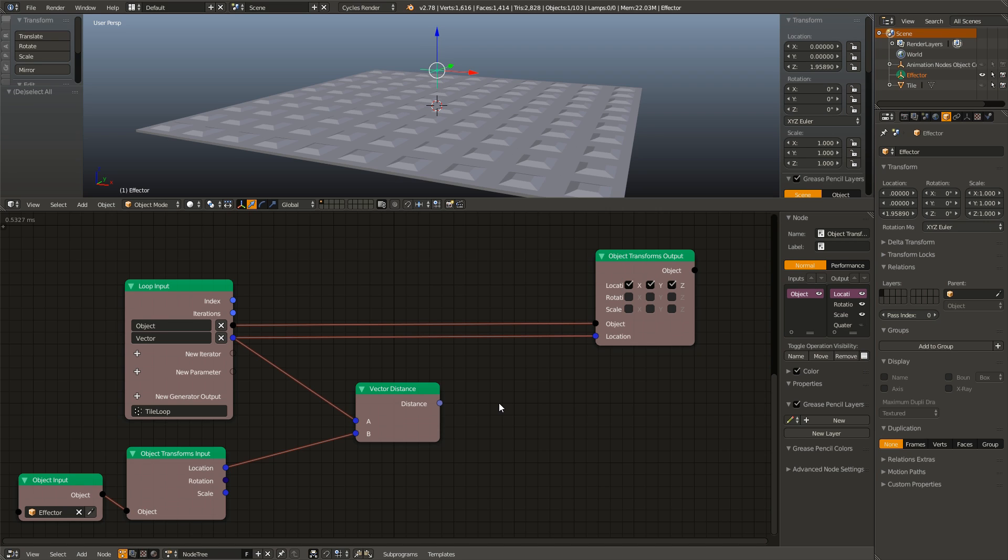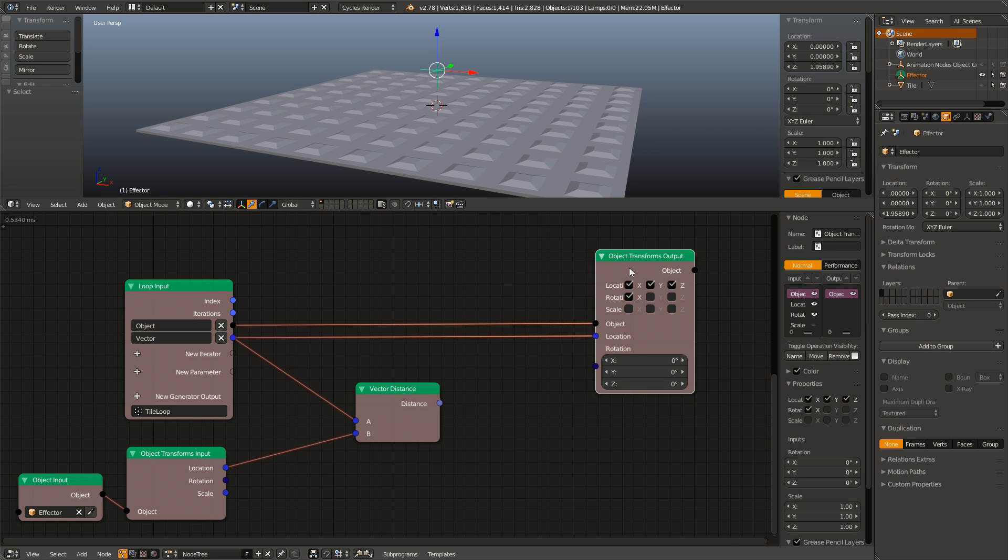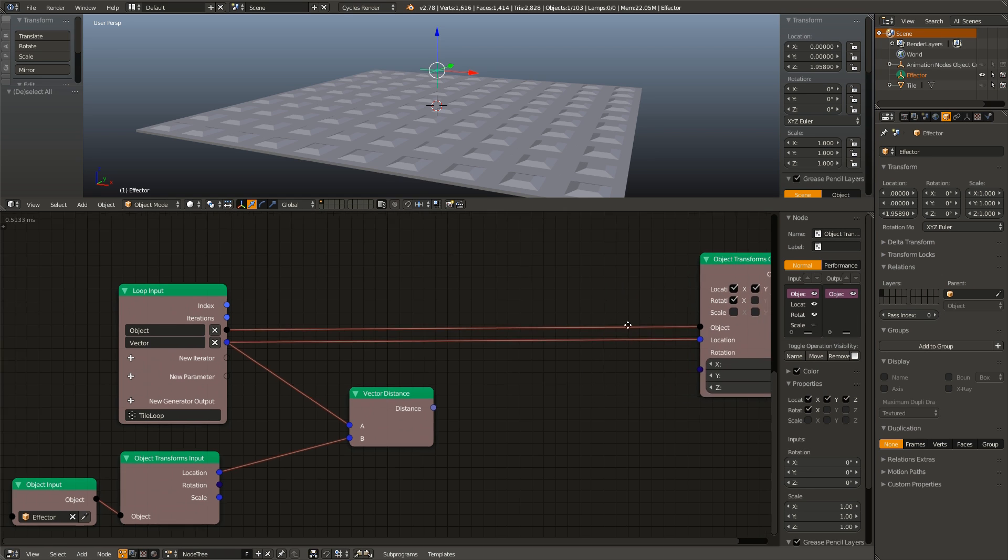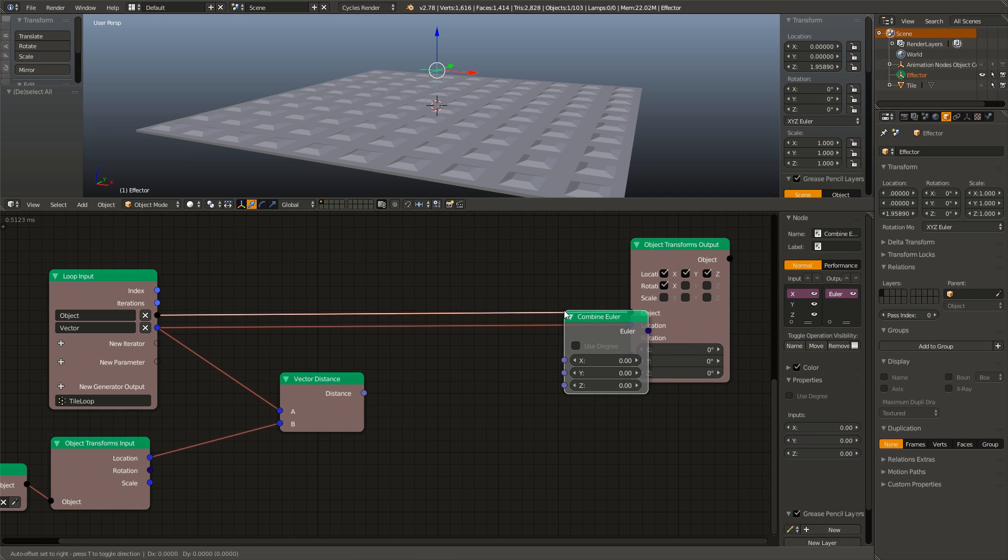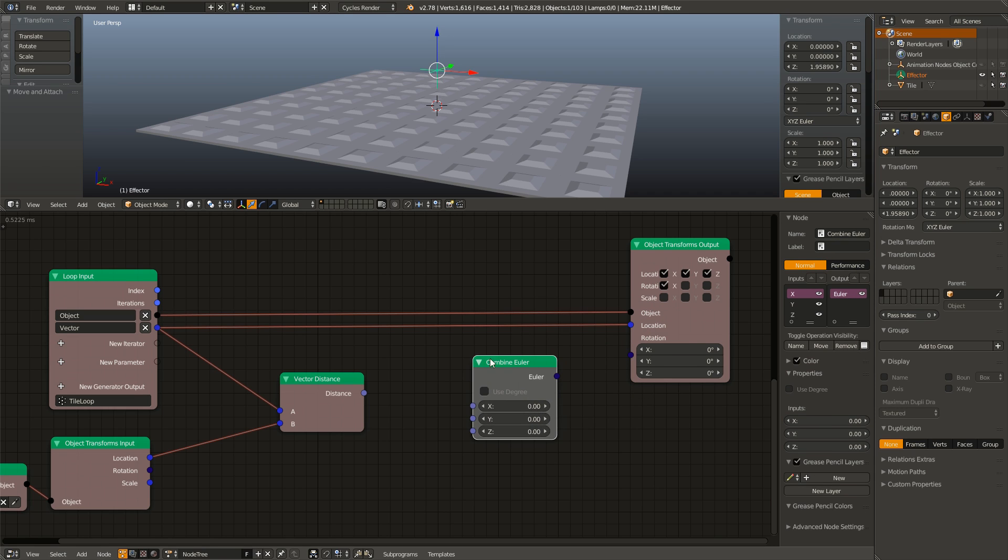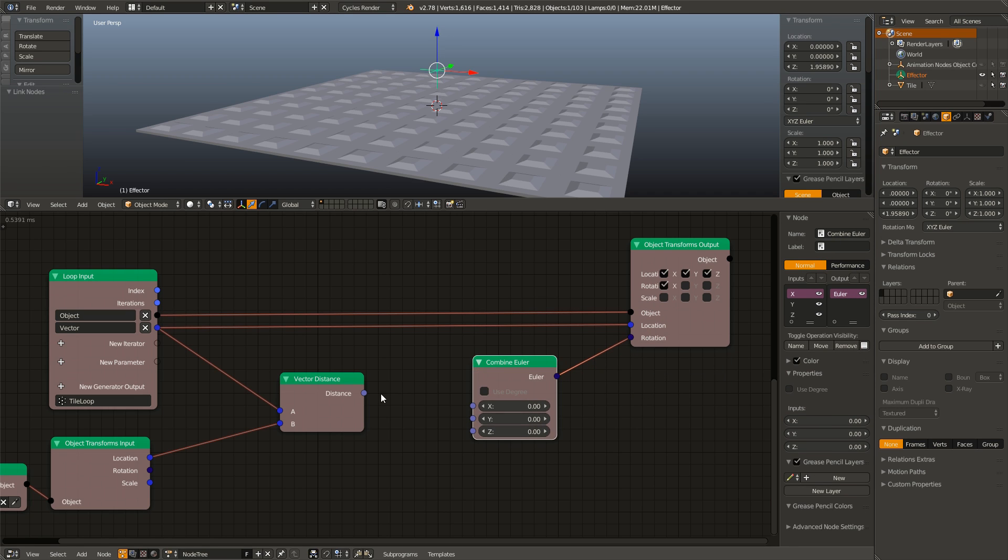So what we need to do is we need to be able to plug this into the rotation. So I am going to enable our X rotation, add in a combine Euler, plug that up, plug the distance into the X axis, and you can see it immediately has an effect.